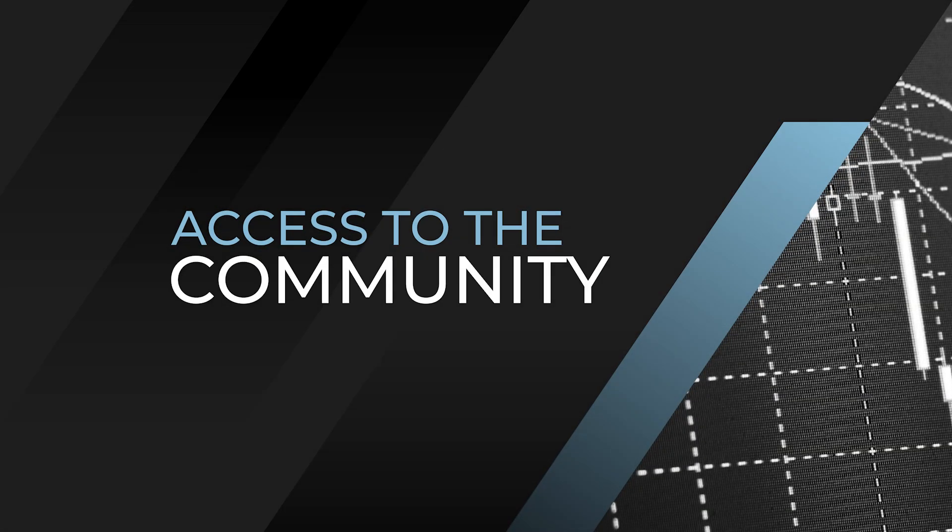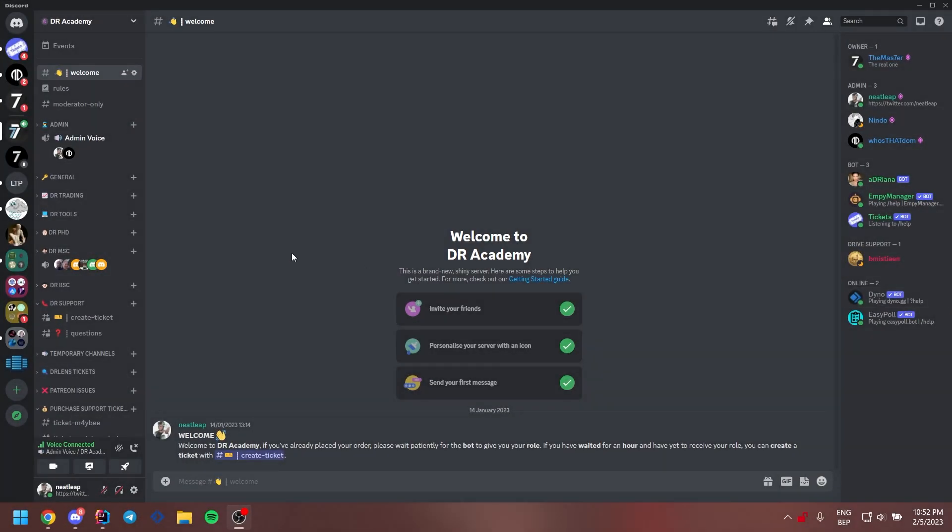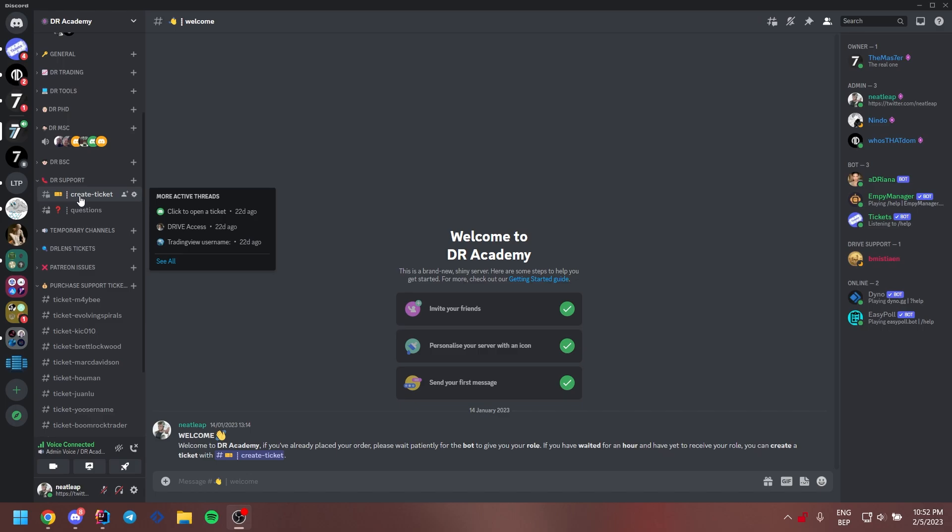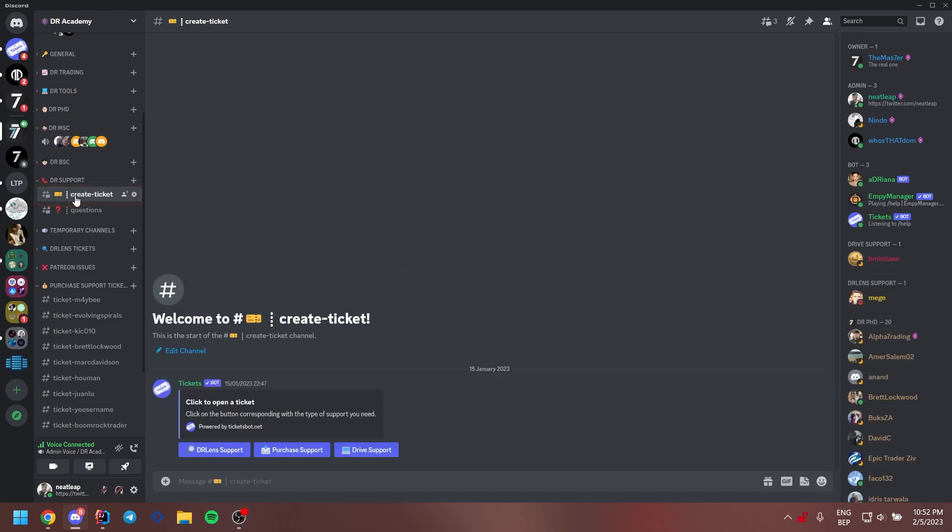Last but not least, we will get you access to the community website. To get access to the academy website, open up your Discord, scroll down until you see the category called DR support. There you see the channel create a ticket. If you don't see this channel, click on the category name so that the arrow is pointing down. This channel provides you with three options. Click the middle one, purchase support. Give it a second and it's creating a ticket for you. Click on the ticket name to open your ticket.